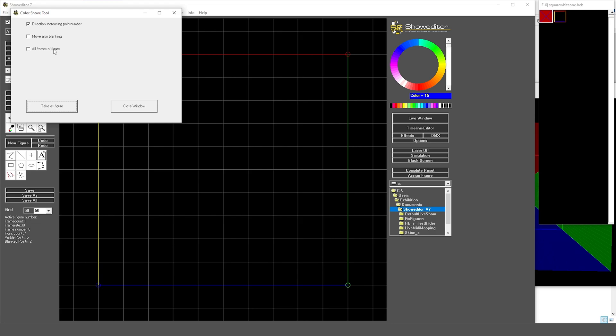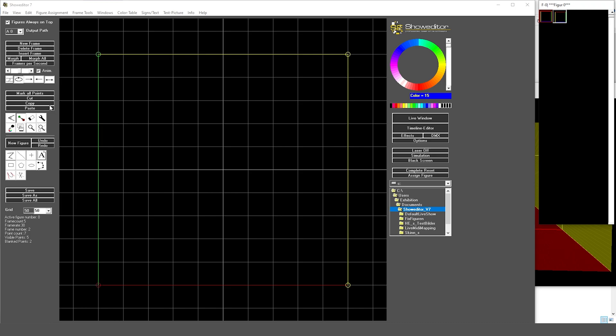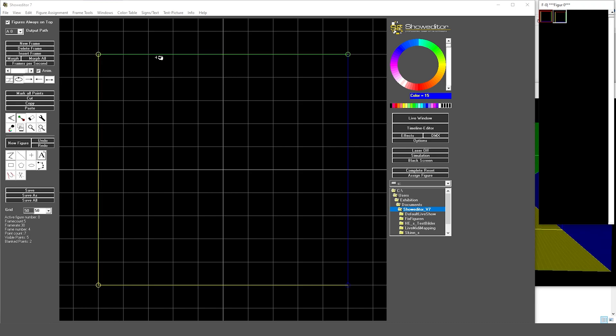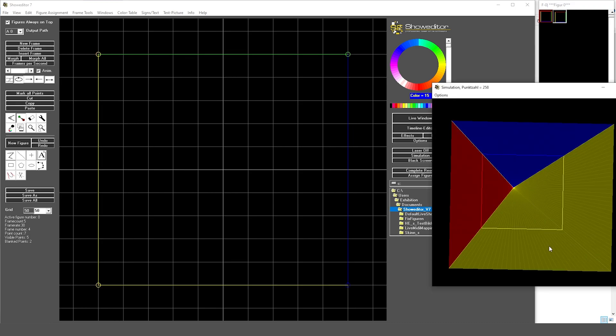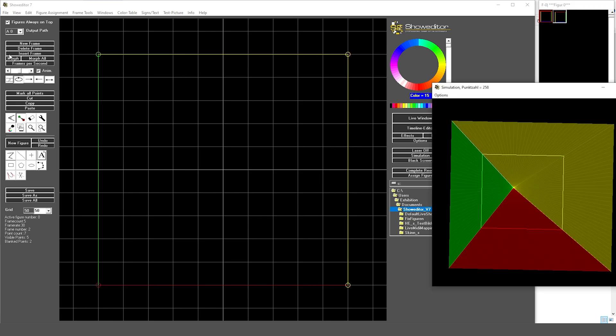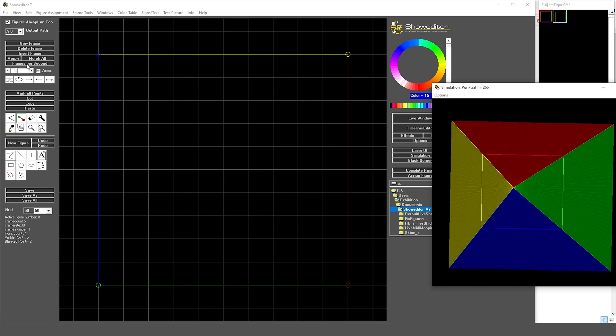So if I have blanking points, I can also have the blank points move. I simply click on 'take as figure' and we get a new figure. You see it's basically going crazy, but this is only due to me having the frame count set very high.